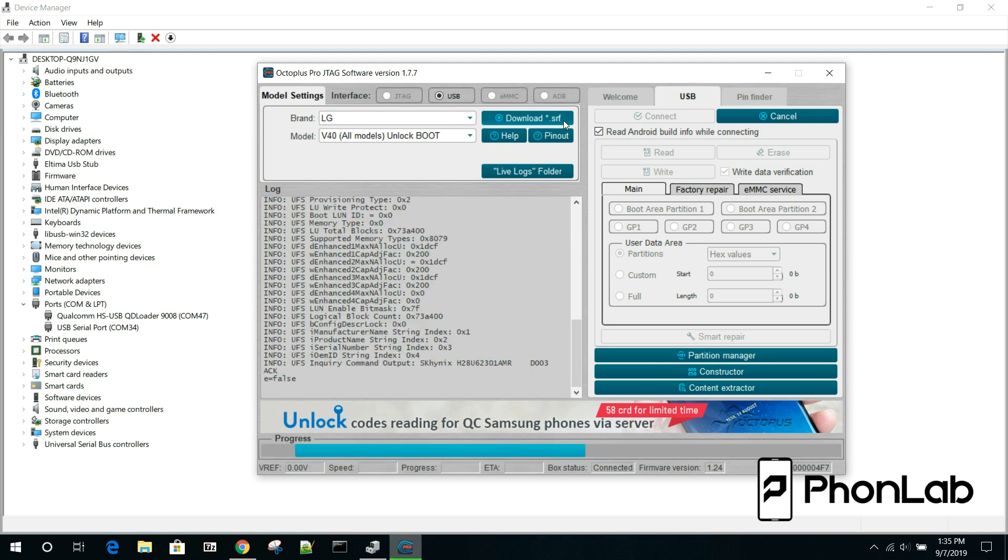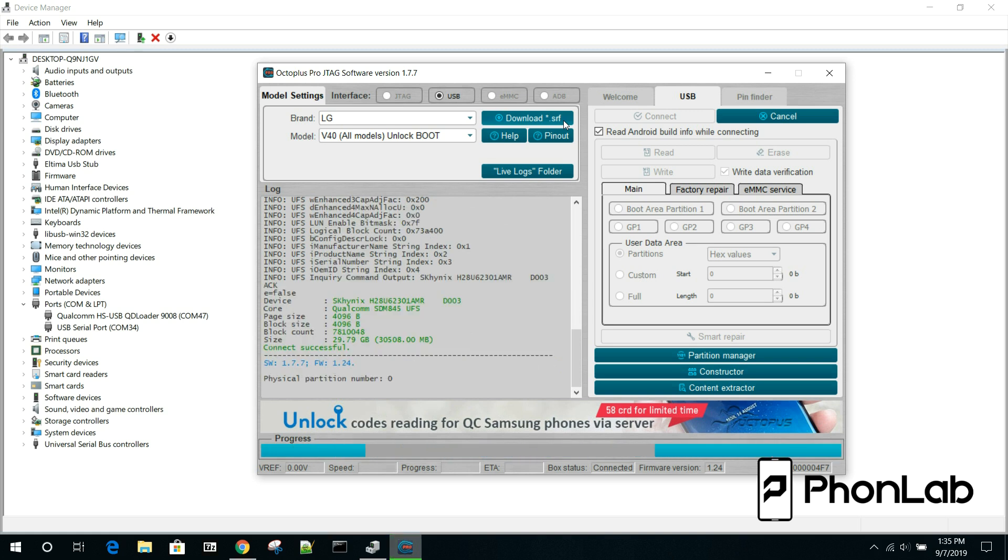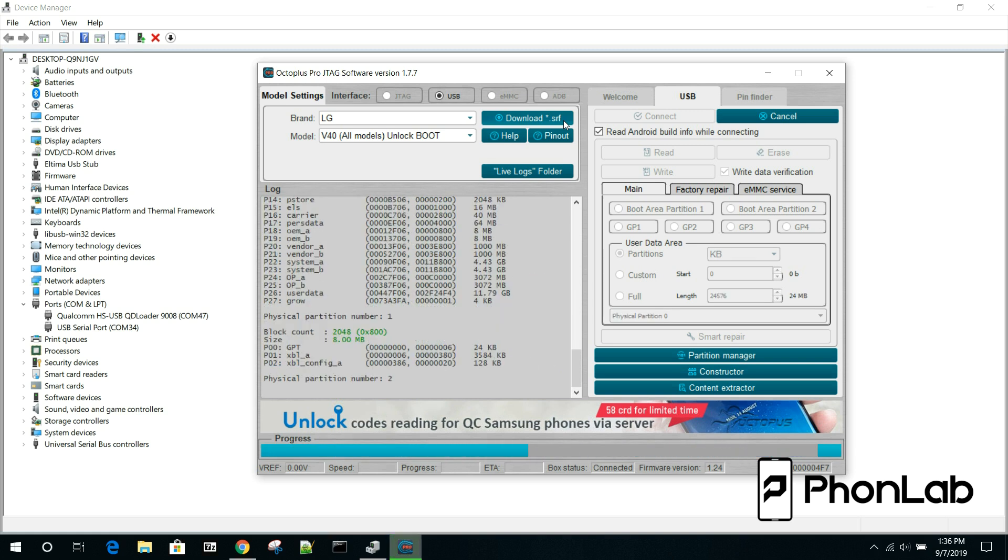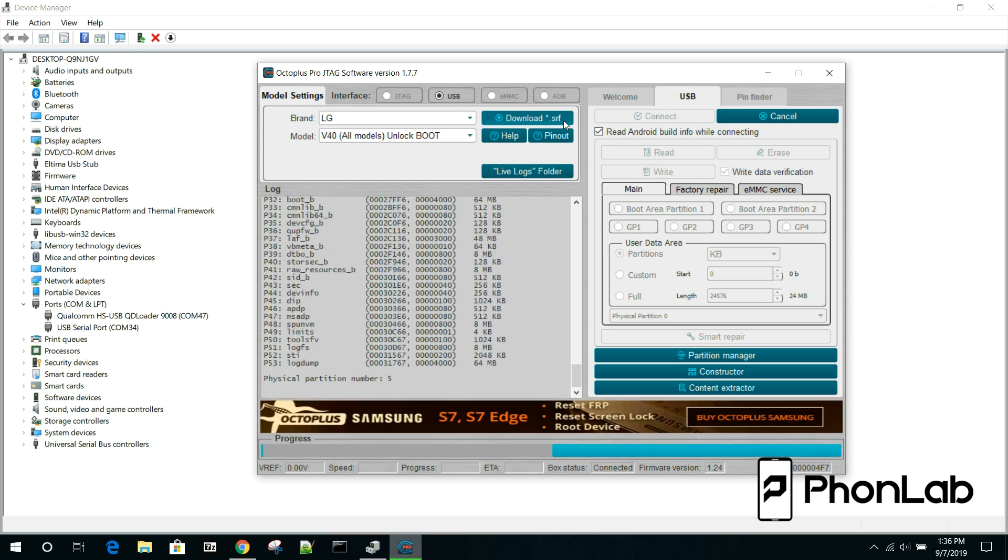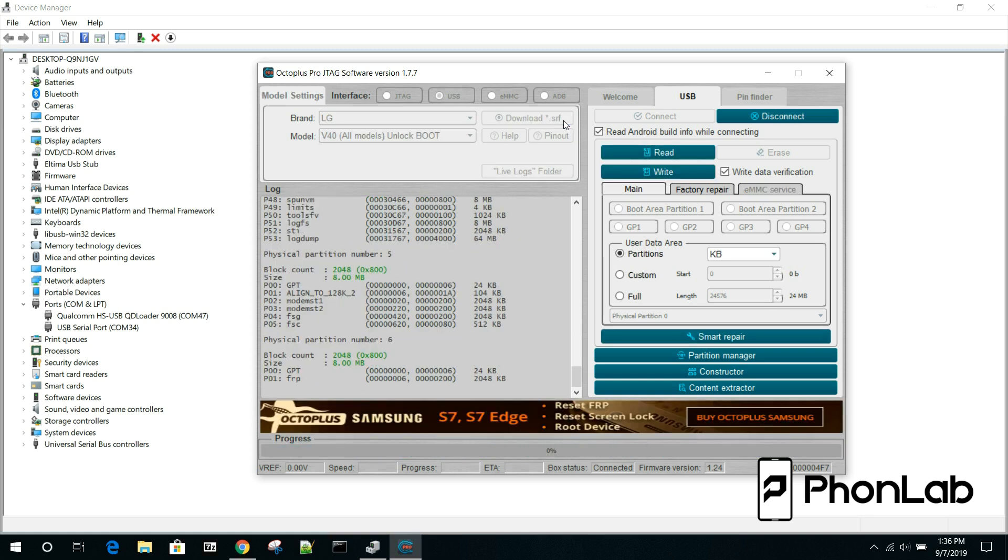The good cool thing about this is this does work for the G6, G7, V30, V35, and V40. And you can do bootloader unlocks and FRP removal. Pretty insane.